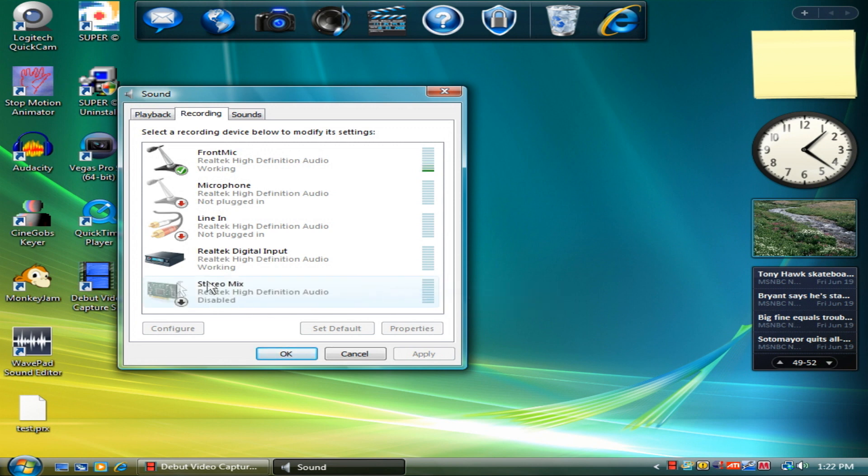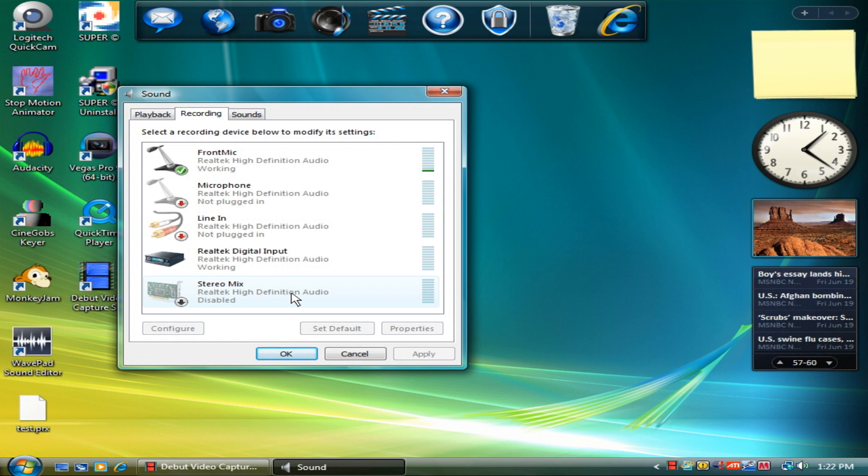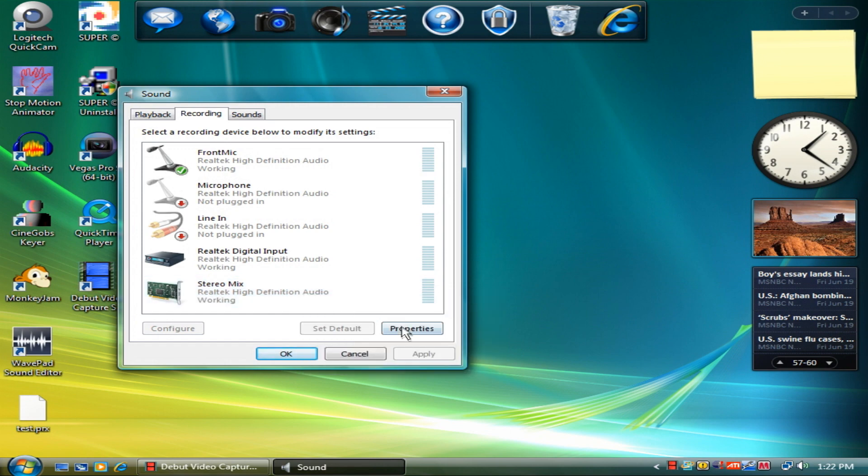And see stereo mix is right there? It's just disabled. I don't know how it gets disabled. Don't ask me. Ask Microsoft or the computer brand that made your computer. I don't know. Now, right click it again and left click enable. And then you've got your stereo mix. Okay, press okay.